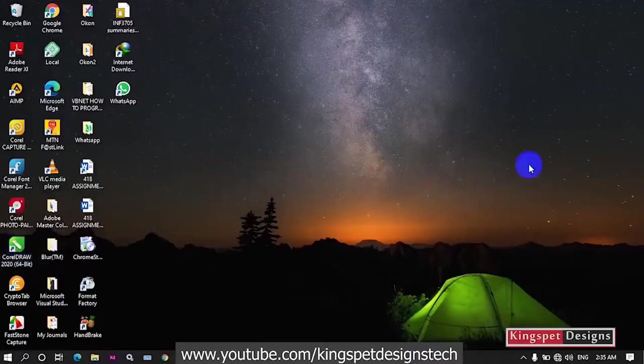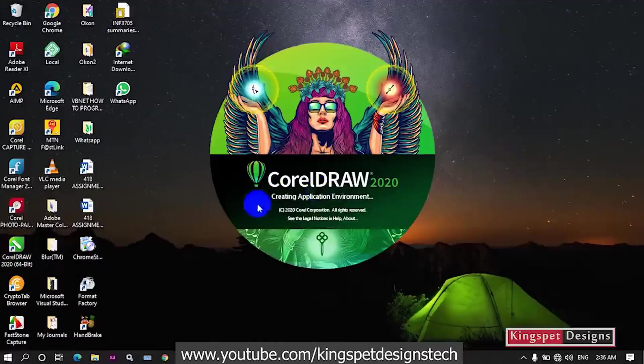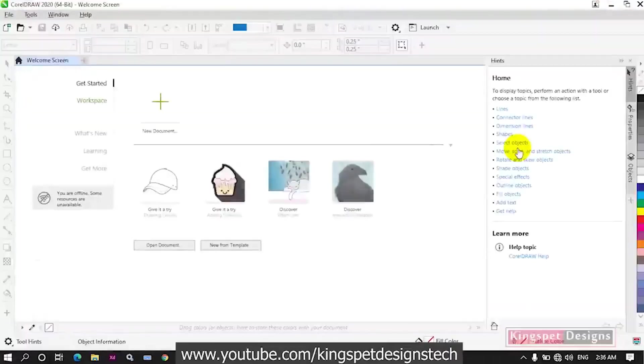Now let's try opening CorelDRAW again. You can see this time around, after doing this, it's actually loading my CorelDRAW interface. You can see everything has been loaded successfully.